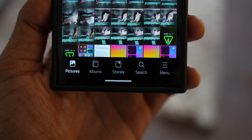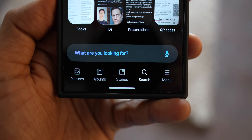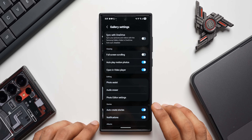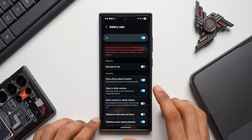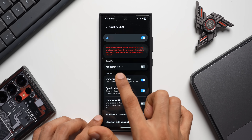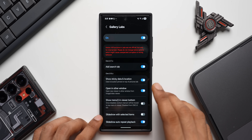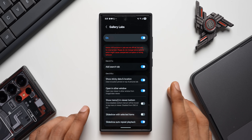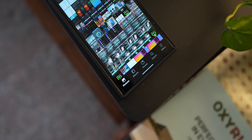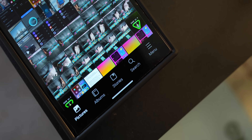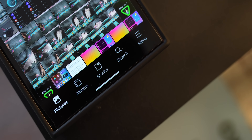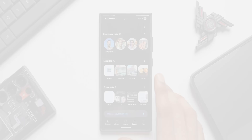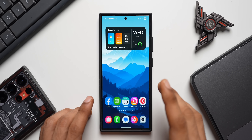Did you know you can add a dedicated Search button to the Samsung Gallery's bottom navigation bar? To do this, tap the hamburger menu, go to Settings, then Gallery Labs, and enable the Add Search Tab option. Note that this toggle may not appear on all devices. Once enabled, close and reopen the Gallery — the Search button appears right in the bottom bar, giving you direct access to the search menu.